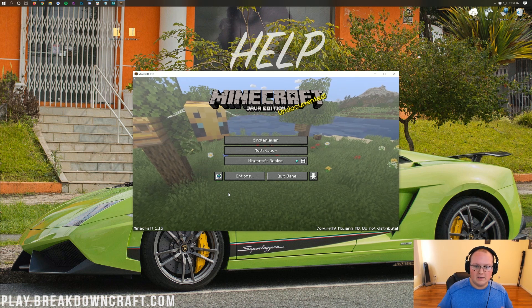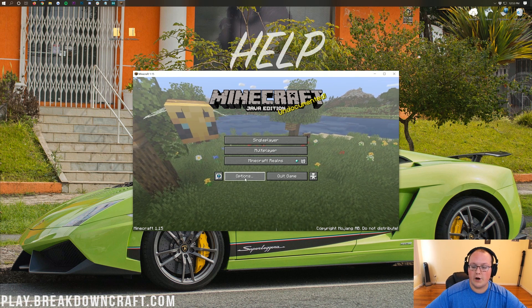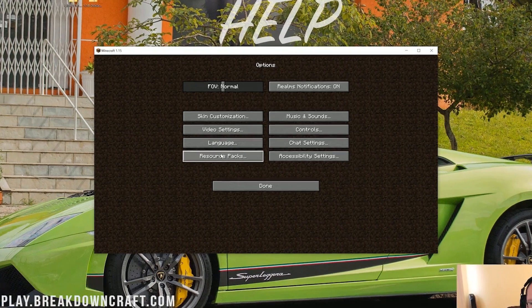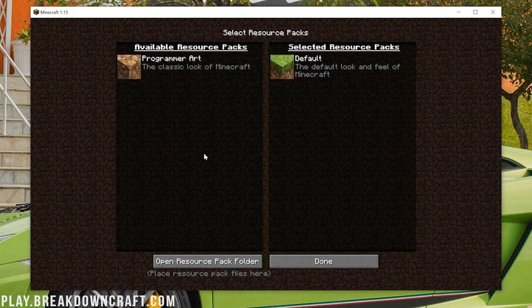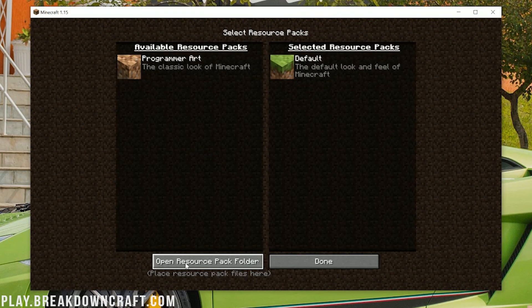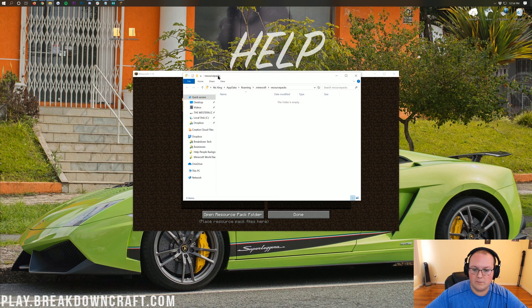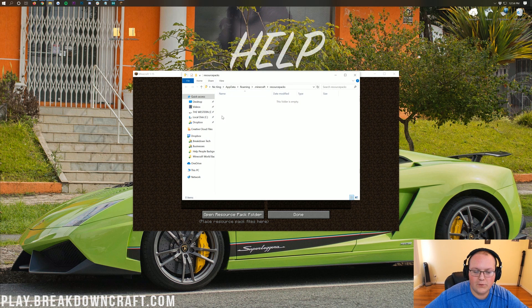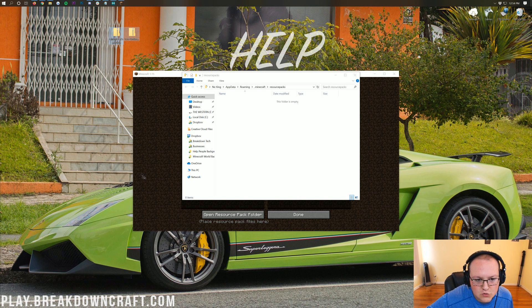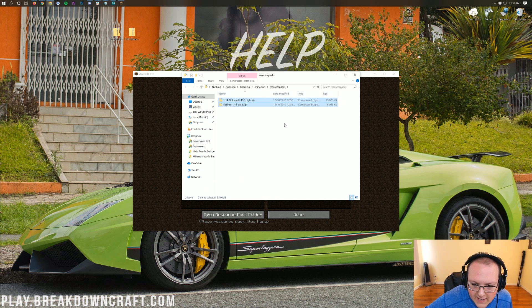Now at the Minecraft main menu, it's pretty easy to get these installed. Click on Options, then you'll see the Resource Packs button. Click that and inside you'll find the 'Open Resource Pack Folder' button. It used to be much harder to find, but now it's very straightforward — just Options, Resource Packs, then click 'Open Resource Pack Folder' and it will open your resource packs folder.